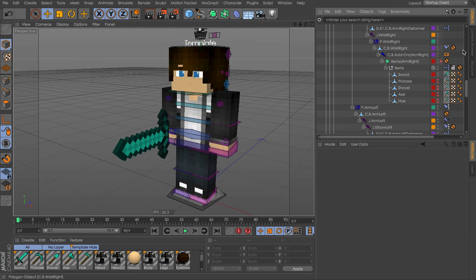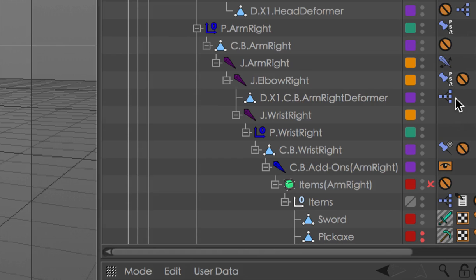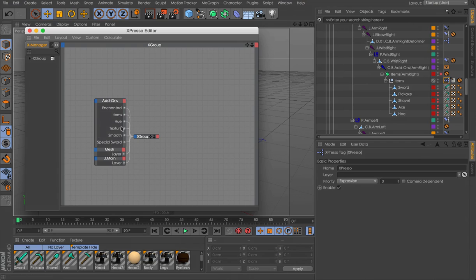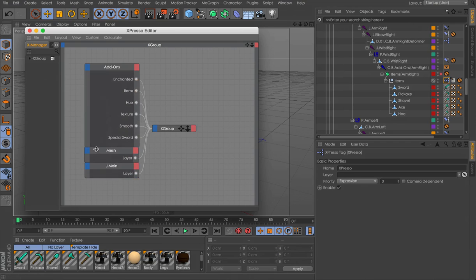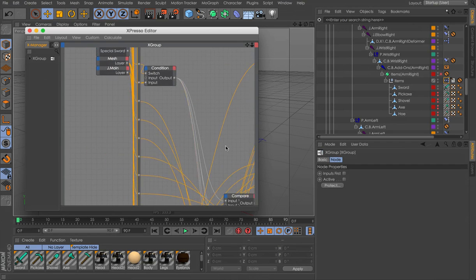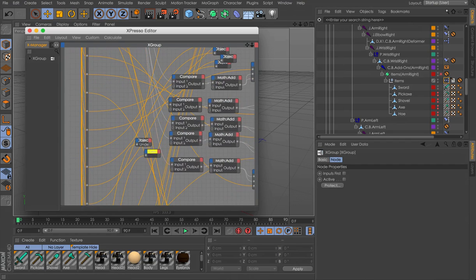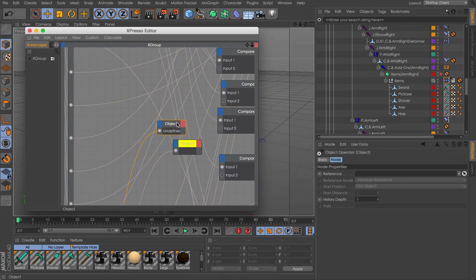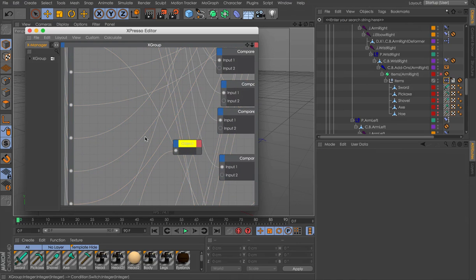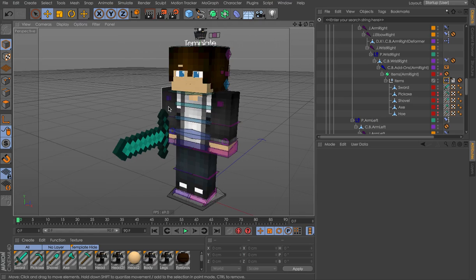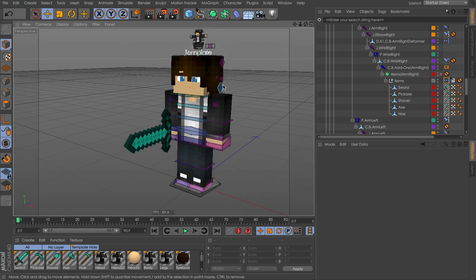So we open up the Expresso to fix this problem. We open up the Expresso here and then we go into the X group and we find this thing called Undefined there. Object Undefined. Delete it. Exit out. And it should work. Just install it the same way you would normally.